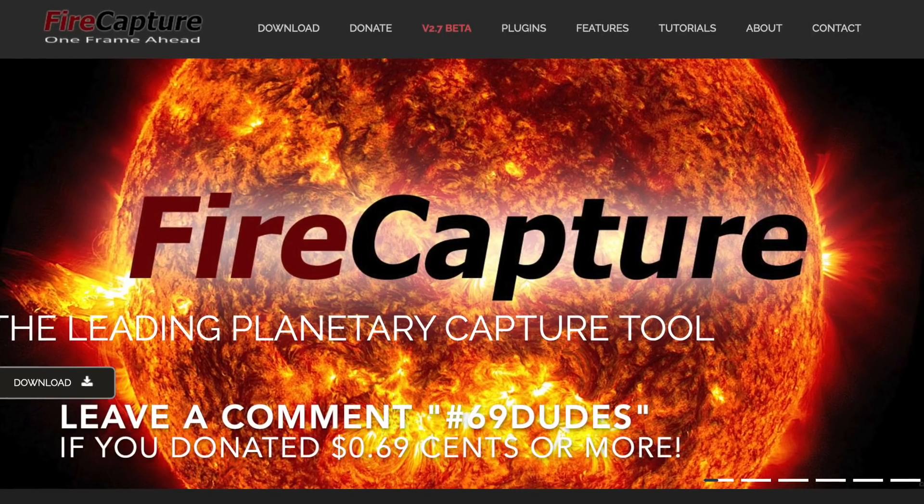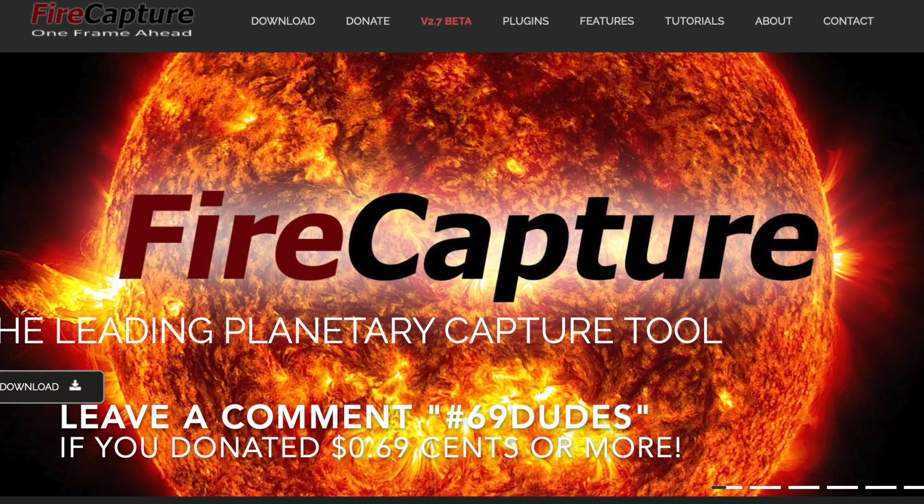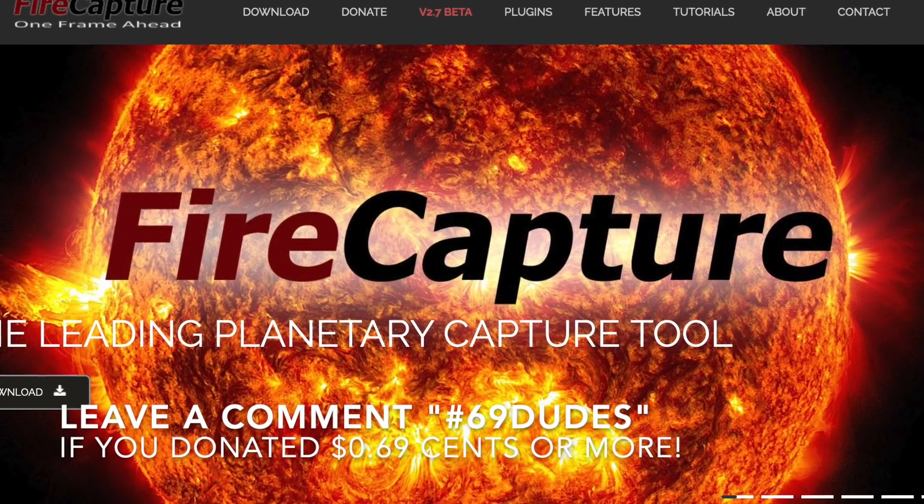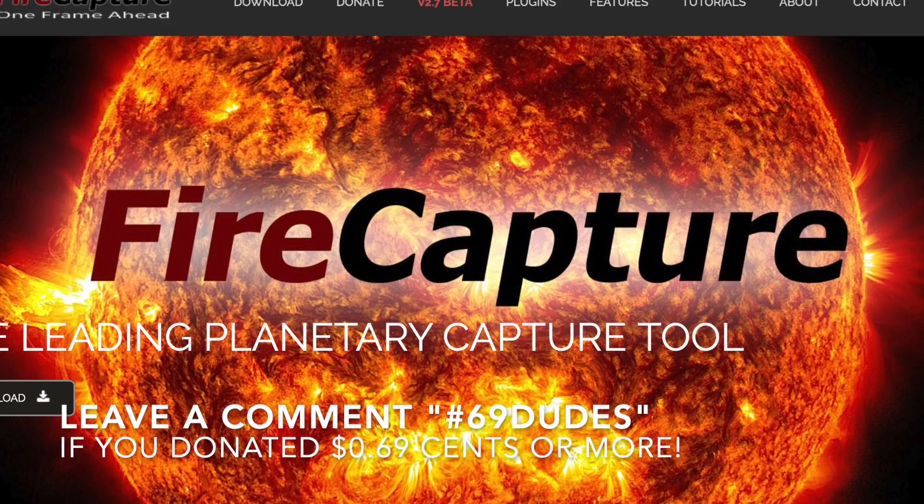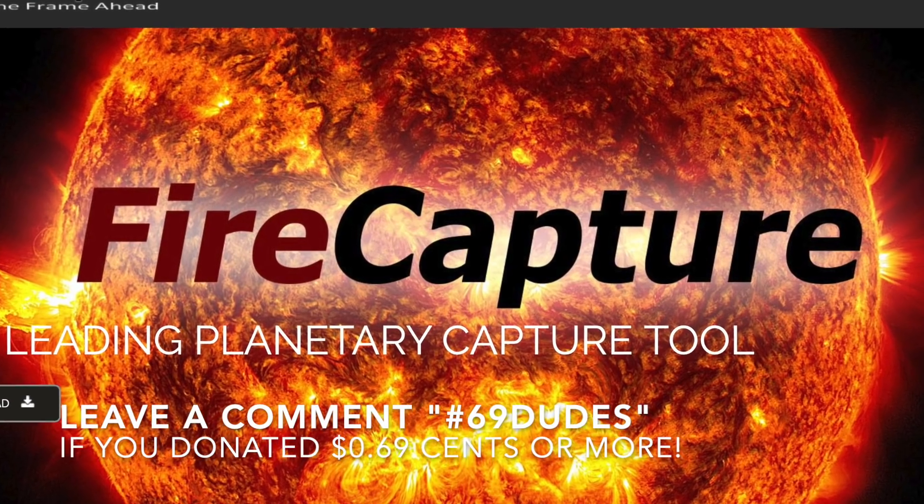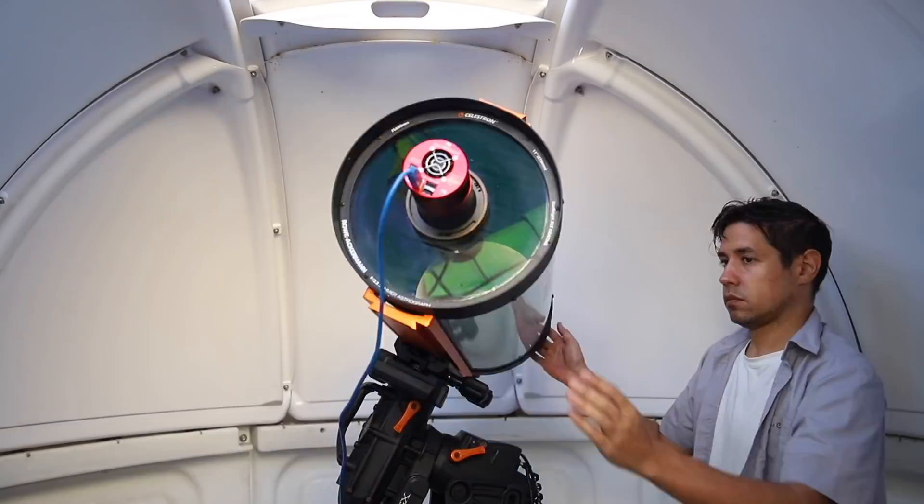What number are we thinking of? $69, dudes! So join me as we take a photo of Mars at opposition together with FireCapture. My name is Dylan O'Donnell and you're watching Star Stuff.